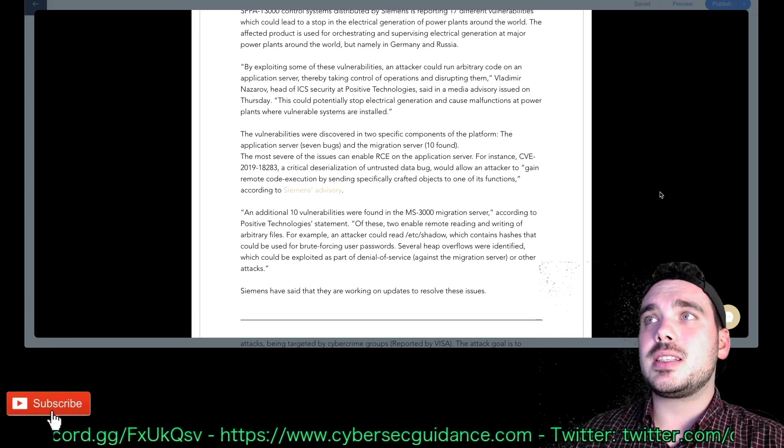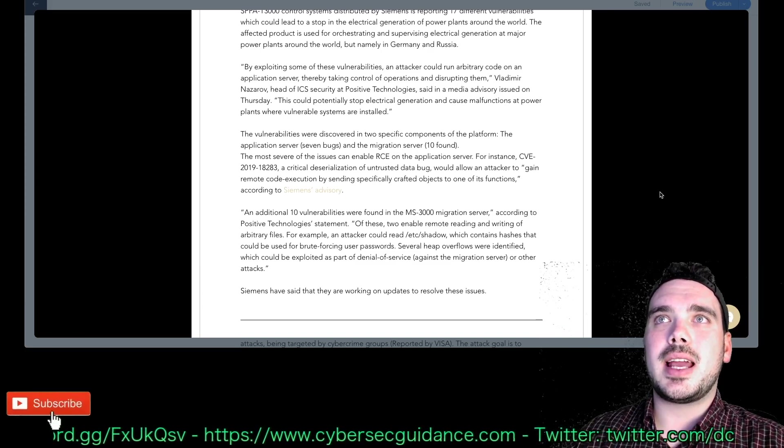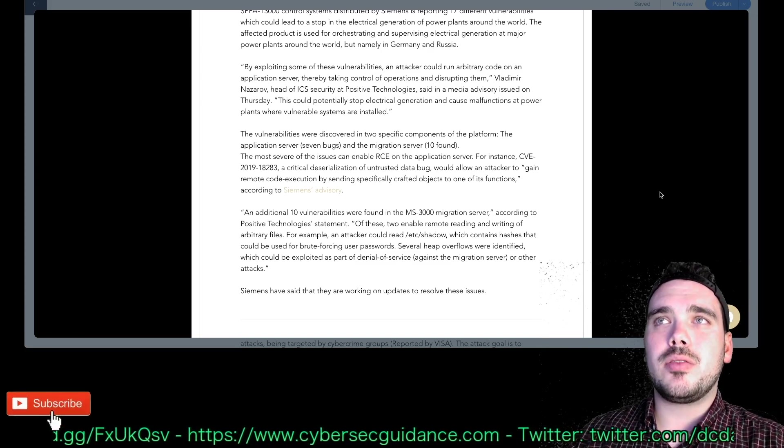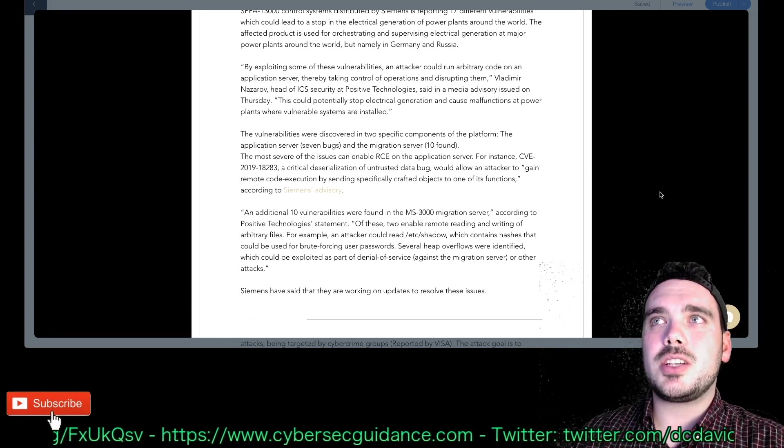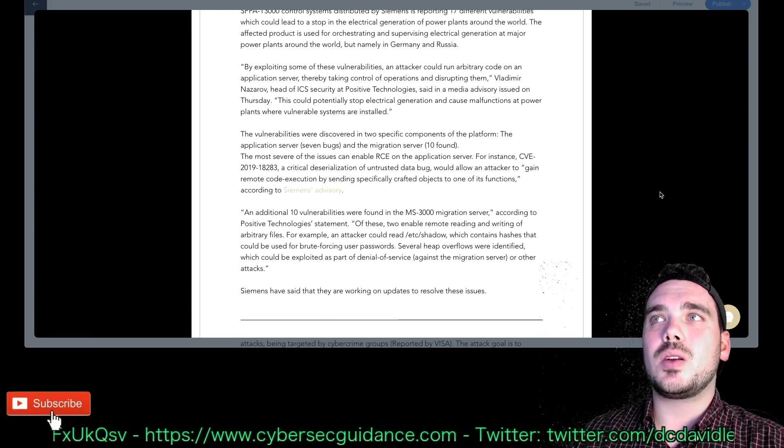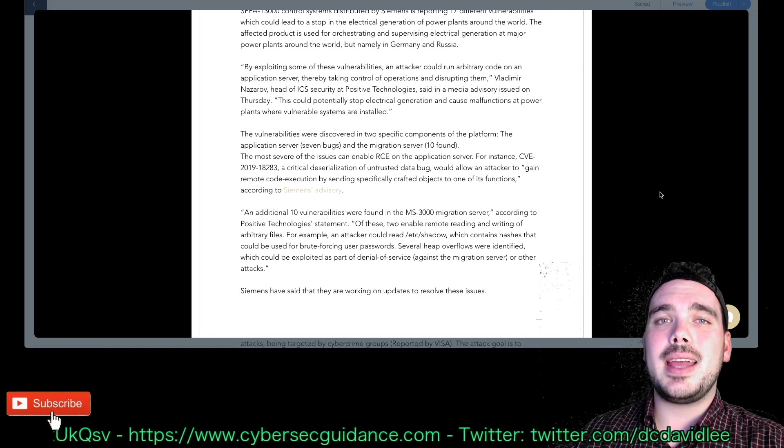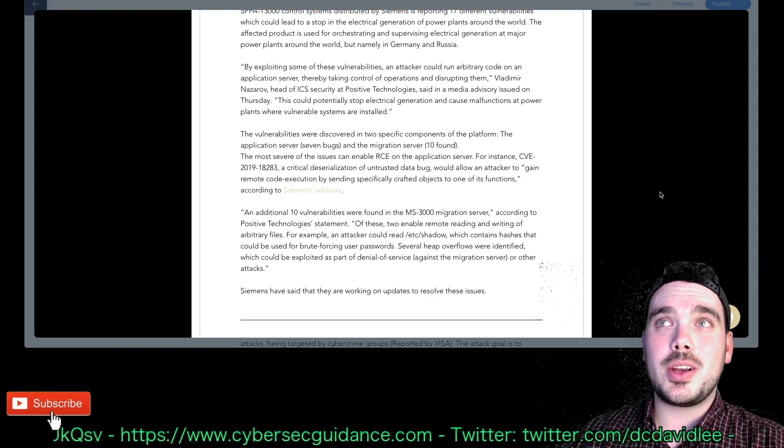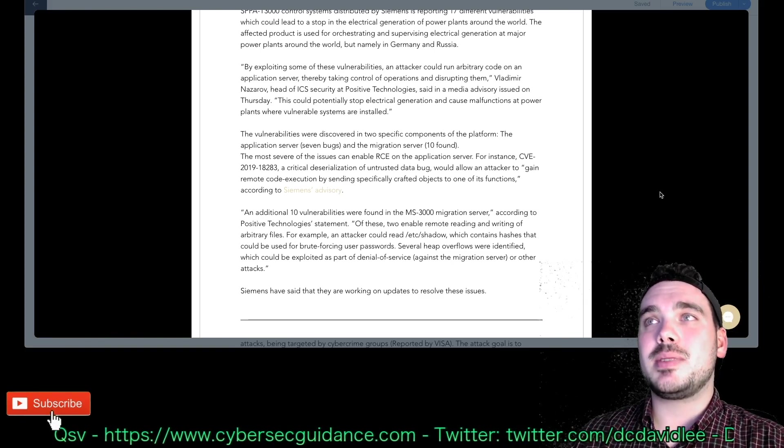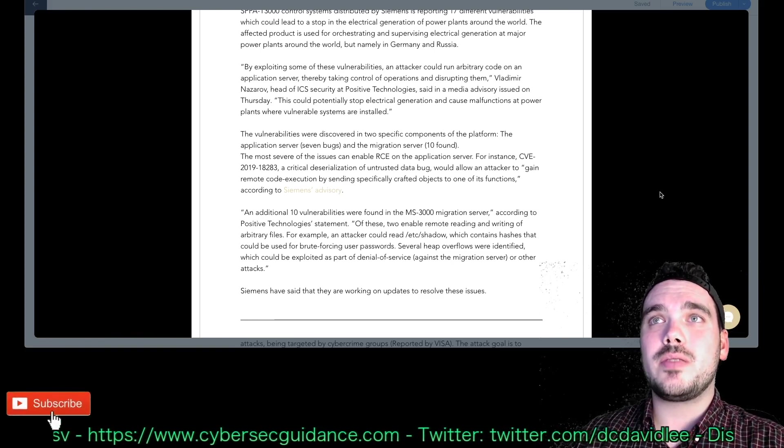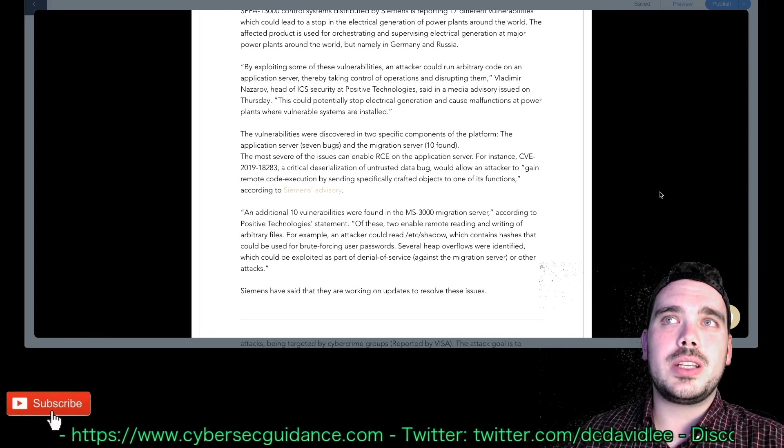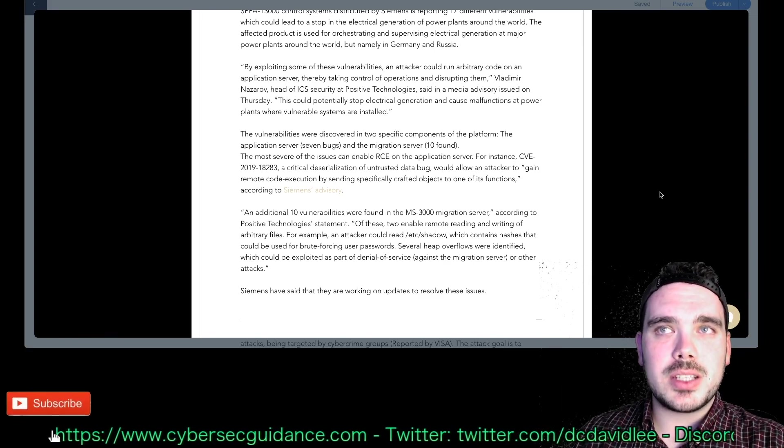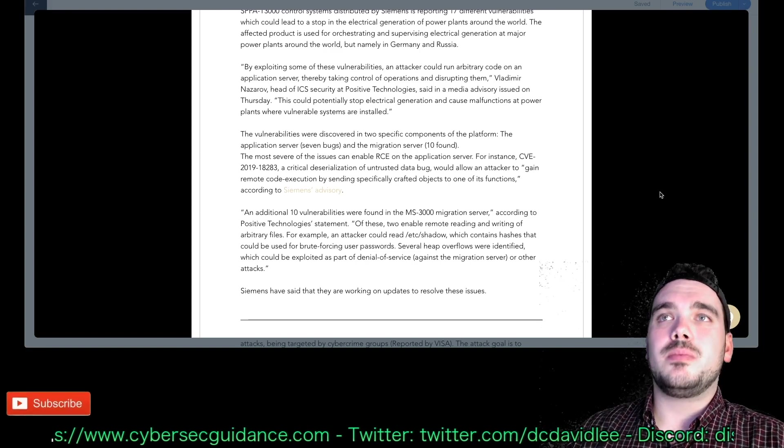For instance, CVE-2019-18283, a critical deserialization of untrusted data bug would allow an attacker to gain remote code execution by sending specifically crafted objects to one of its functions according to the Siemens advisory. That's extreme.